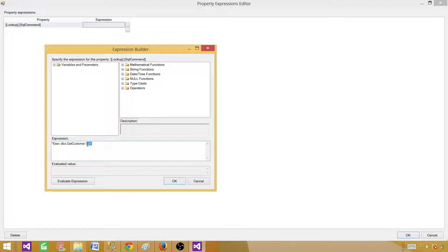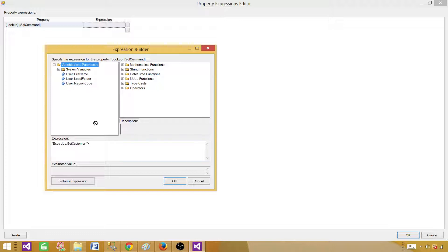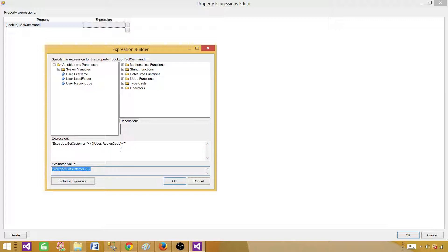Write the expression for the lookup SQL command: execute dbo.GetCustomer, then pass the input parameter using the region code variable. The syntax is: double-quote open, single-quote, double-quote close, plus sign, the @[User::RegionCode] variable, plus sign, double-quote open, single-quote, double-quote close. This builds the stored procedure call dynamically. Right now it shows AS because the fake file name we provided starts with AS — but in real execution, it will dynamically get the region code from the file name via the expression.